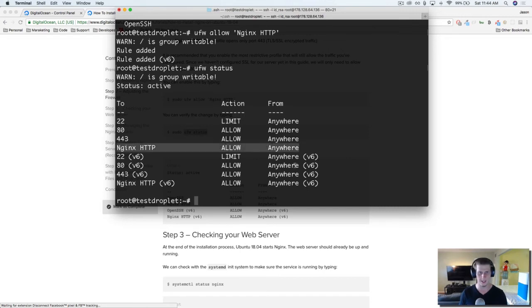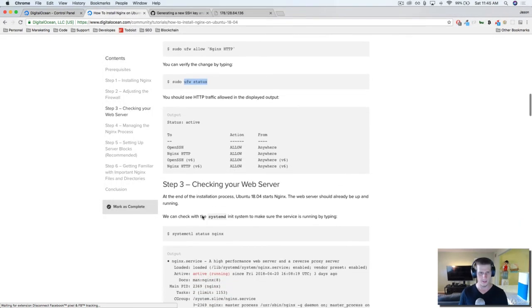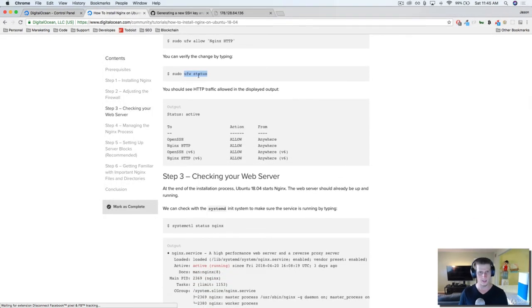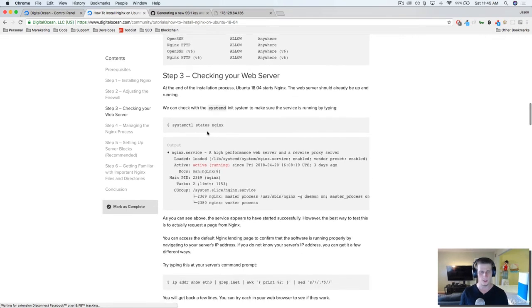So we are allowing this, we added this rule into here. And then, yeah, it shows that it's active and everything. We saw that. Cool.